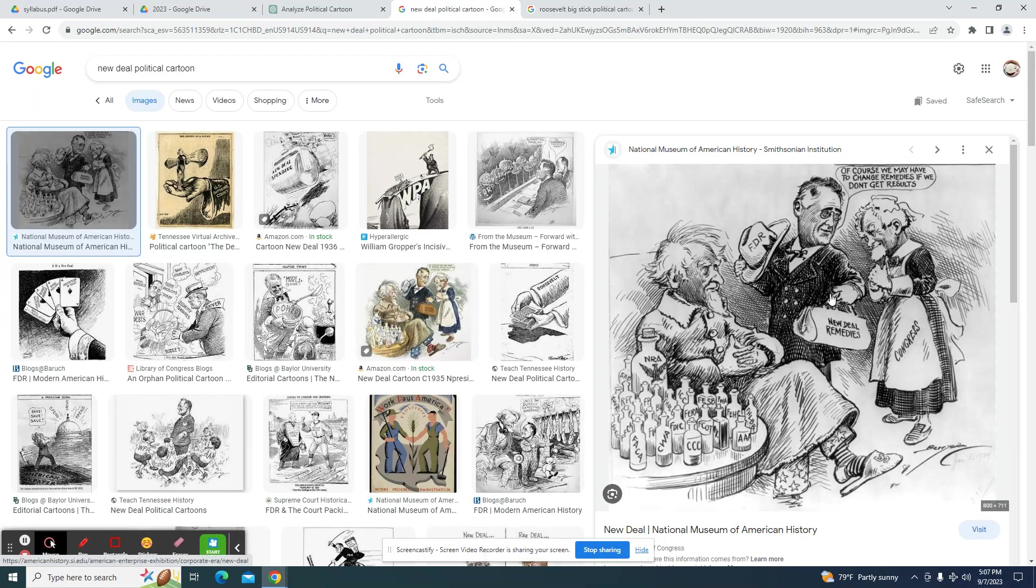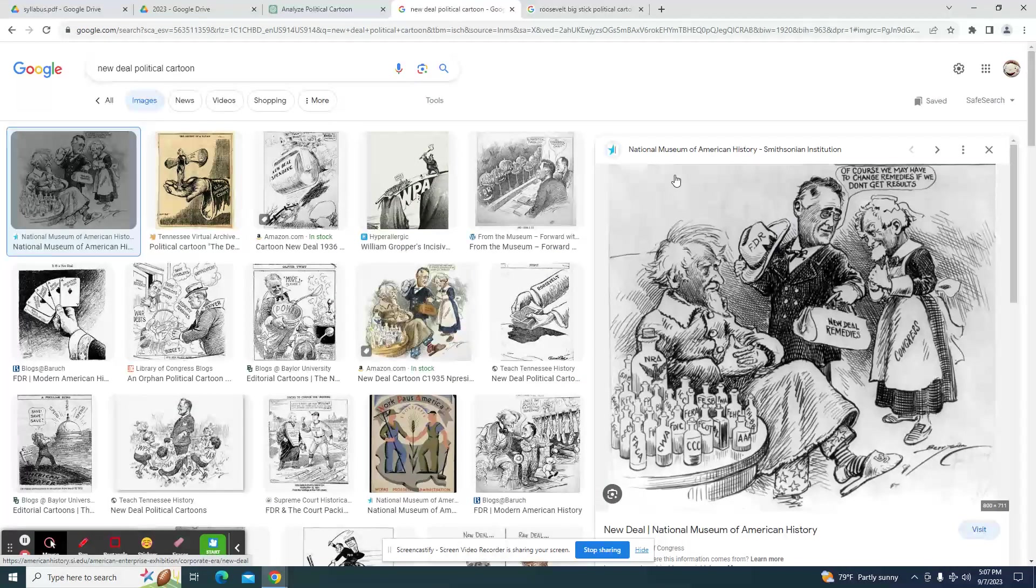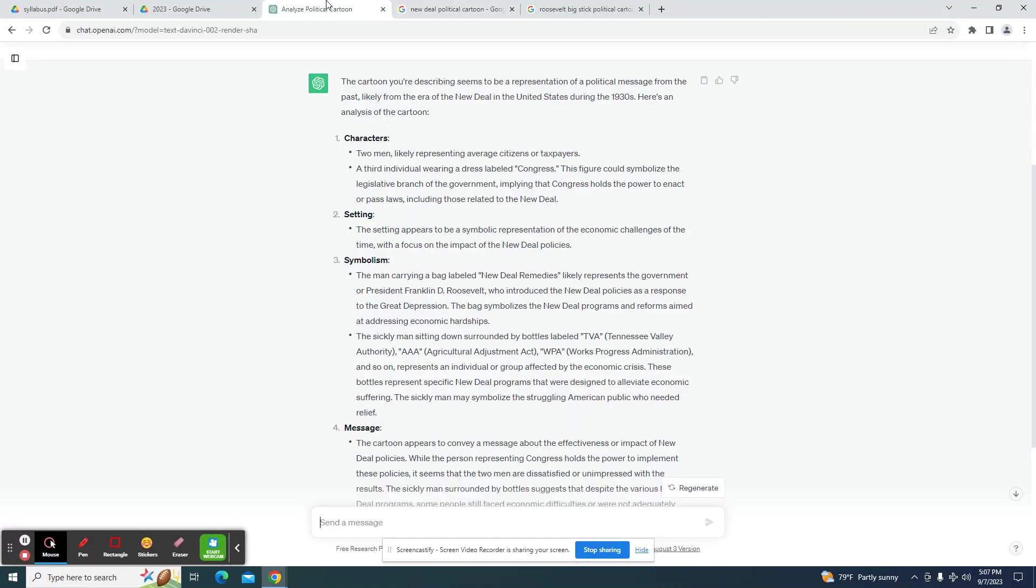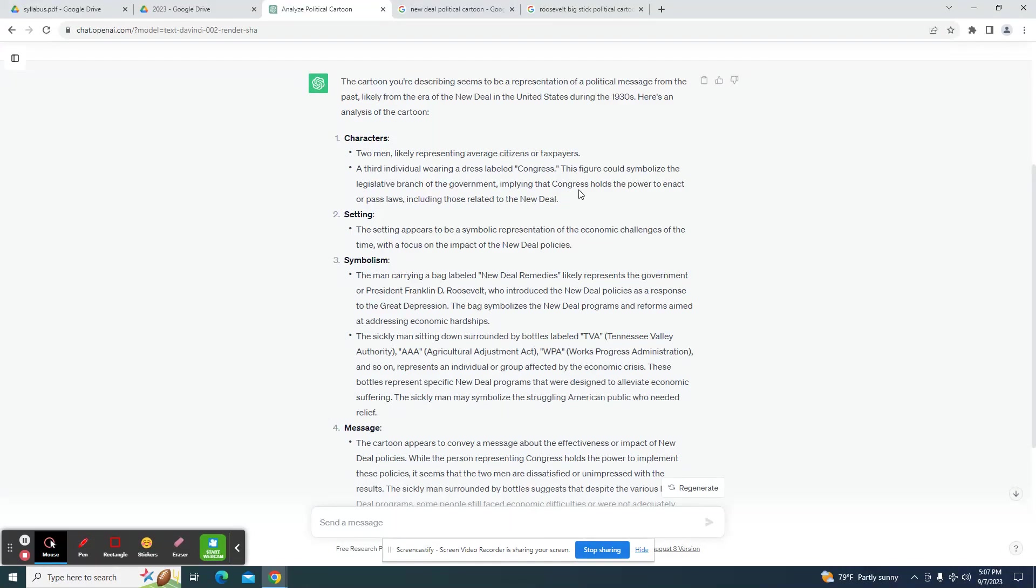That's actually FDR. I actually could have gave it the information that does say FDR on it, so it didn't get that particular information accurate, but it's still making sense. It symbolizes the legislative branch. It was labeled as Congress.